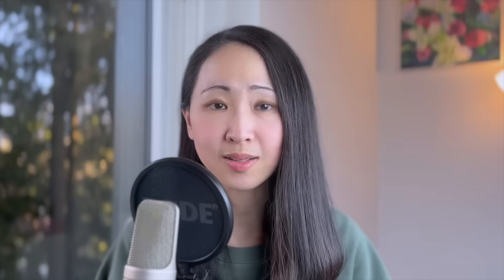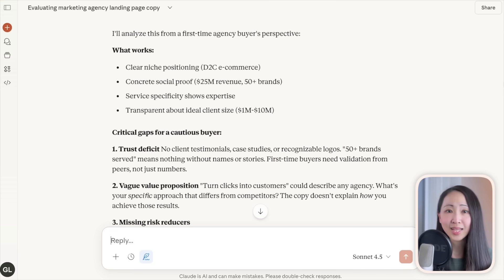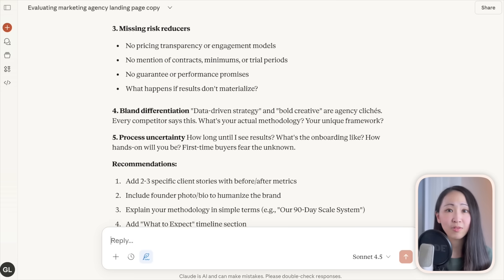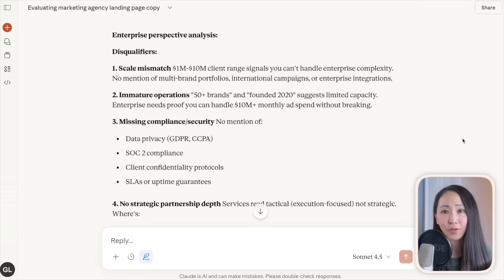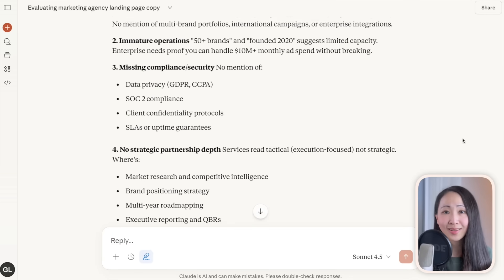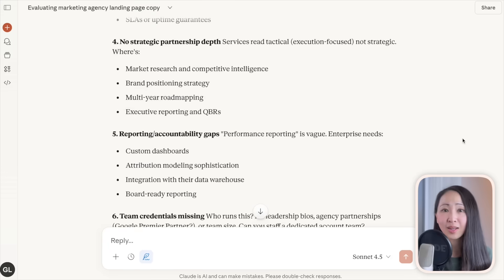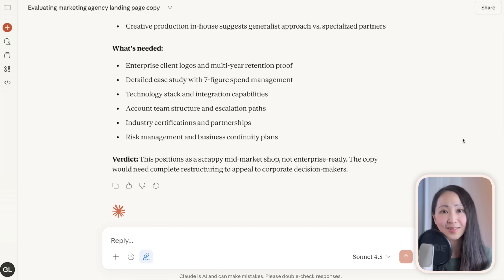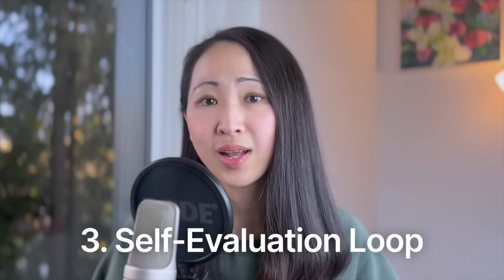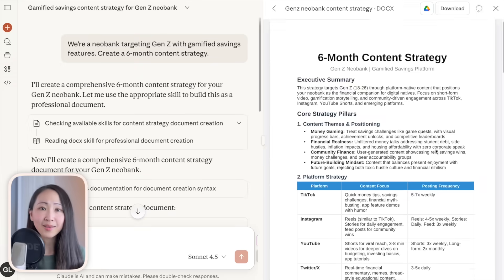Technique two: perspective shifting — asking AI to shift its perspective and give you multiple angles on the same task. For a marketing landing page copy, you can ask AI to critique it from the perspective of a business owner or an enterprise executive. Immediately you can identify weak points and compelling angles to emphasize.